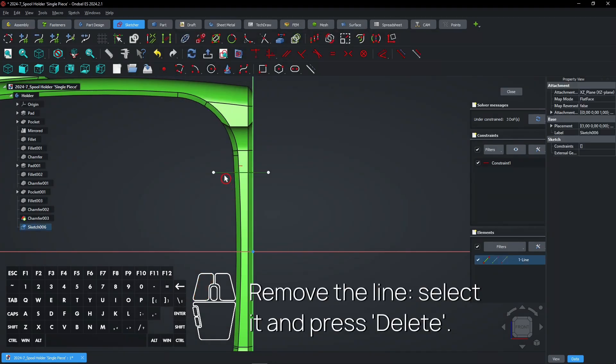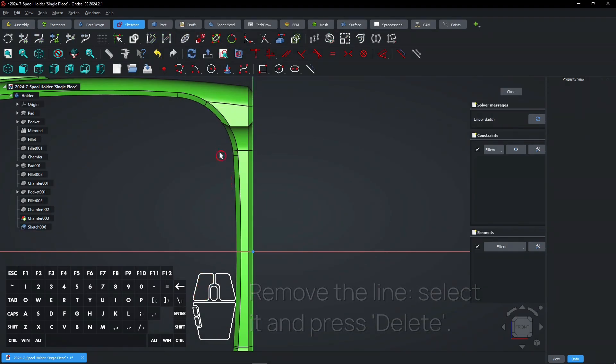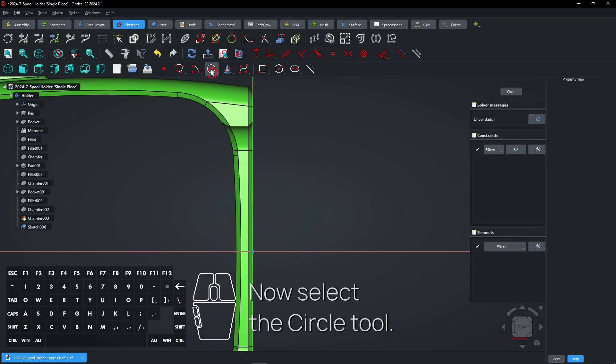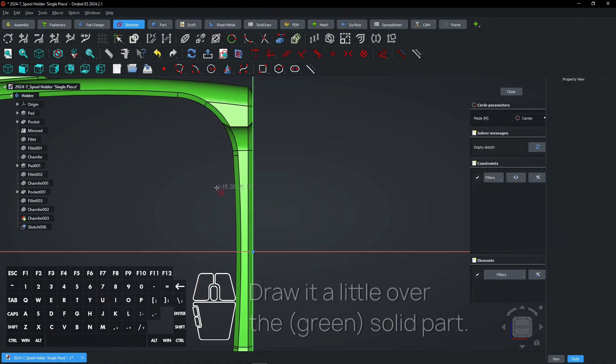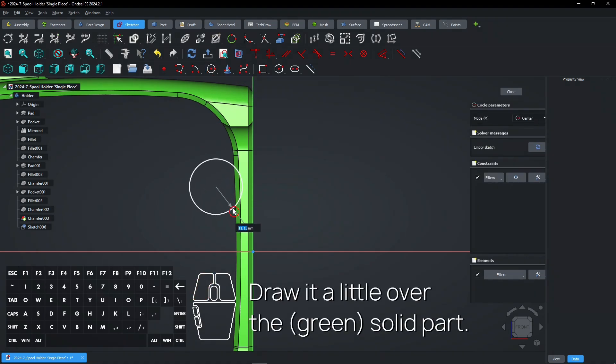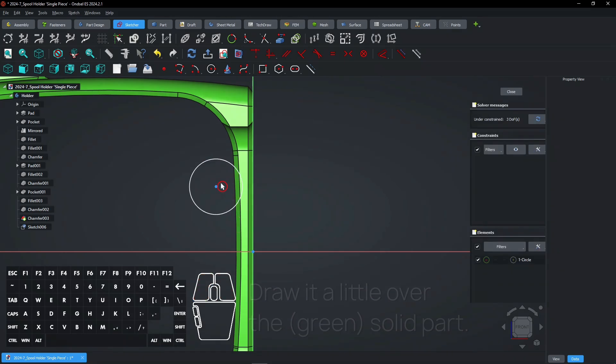Remove the line, select it and press Delete. Now select the Circle tool. Draw it a little over the solid part. Now exit the sketch.